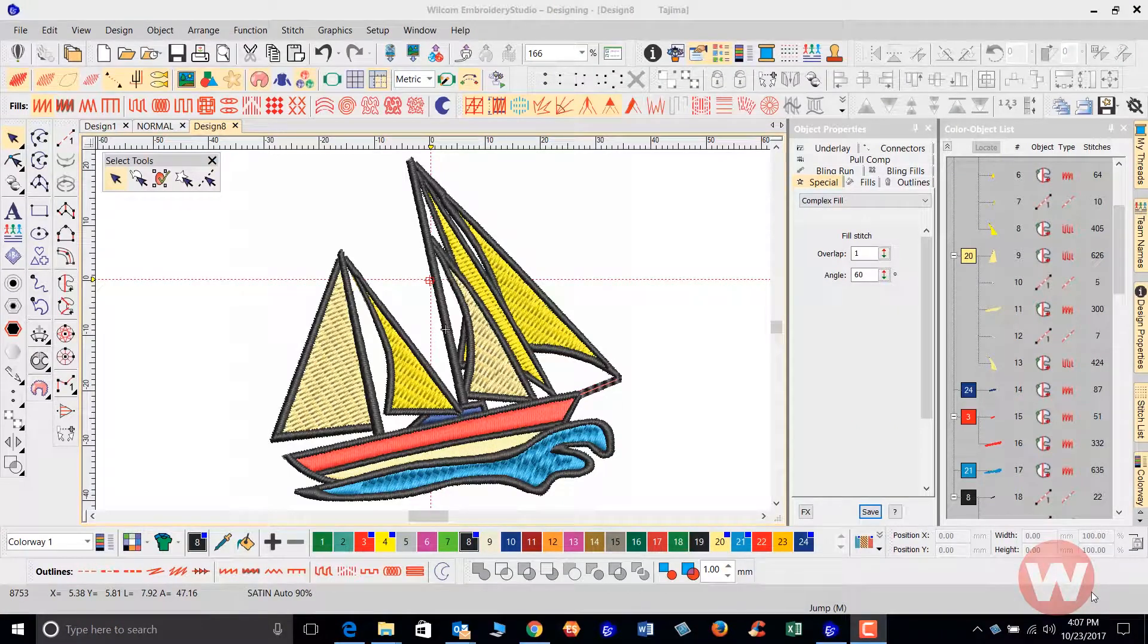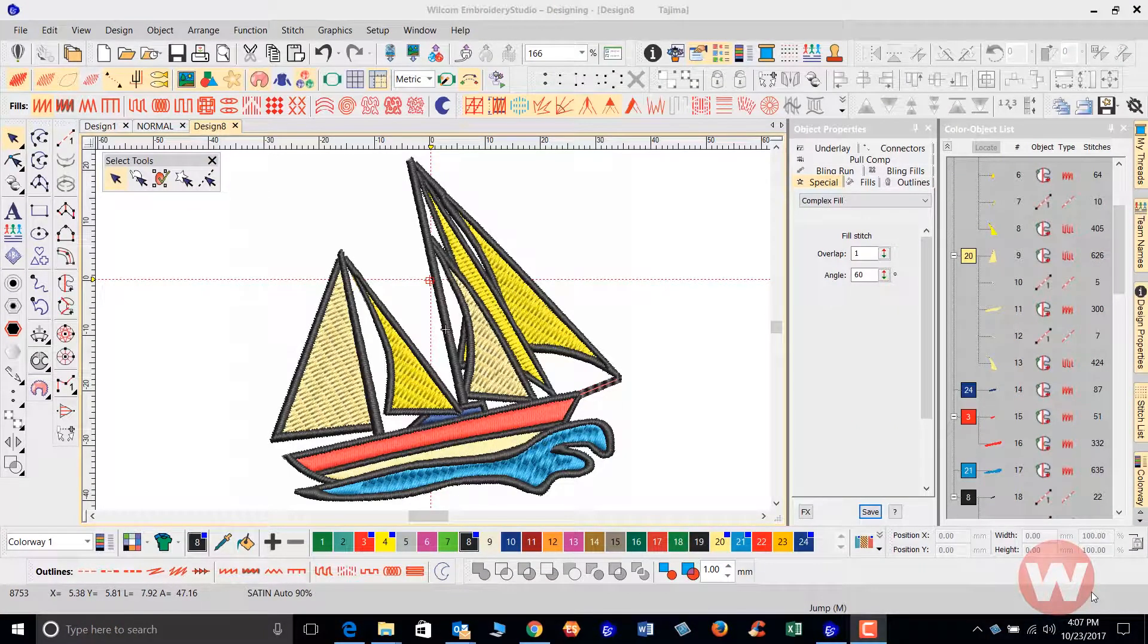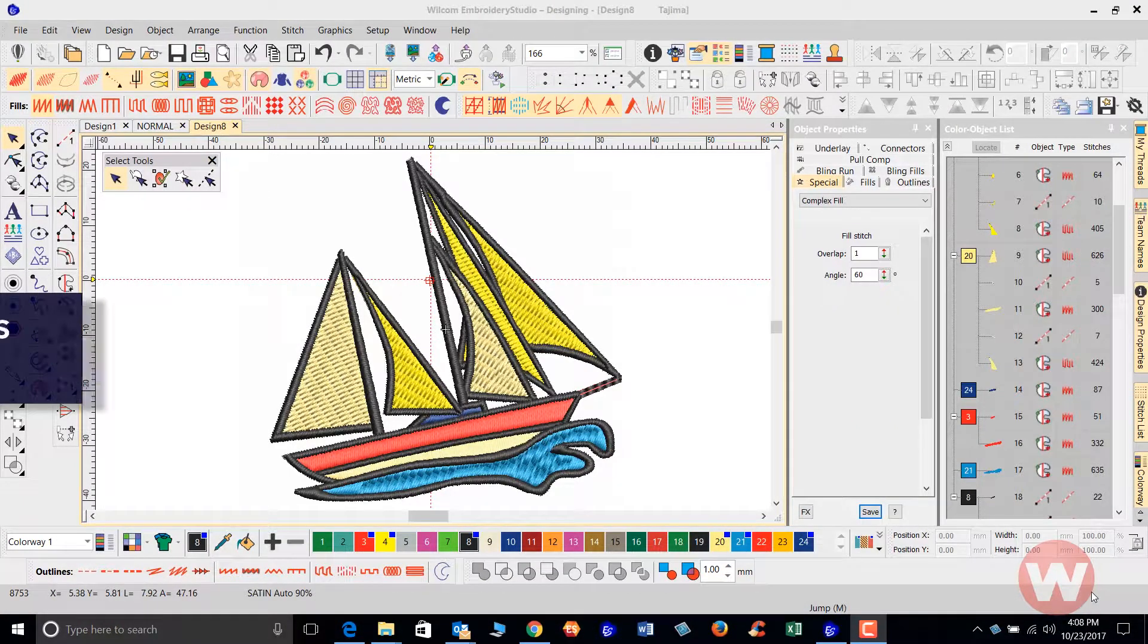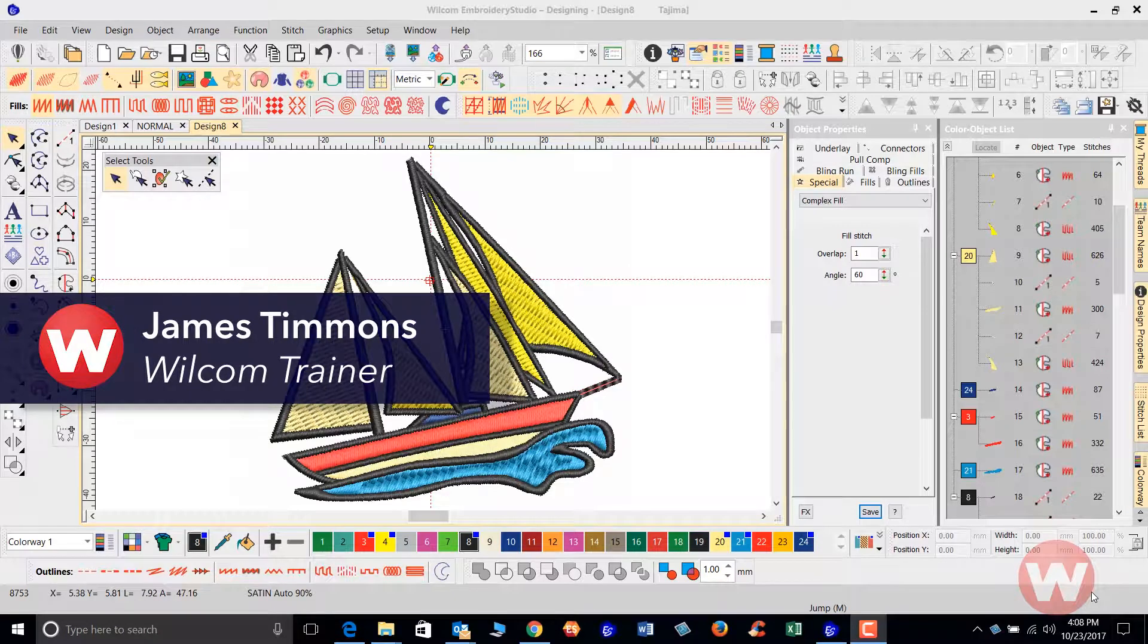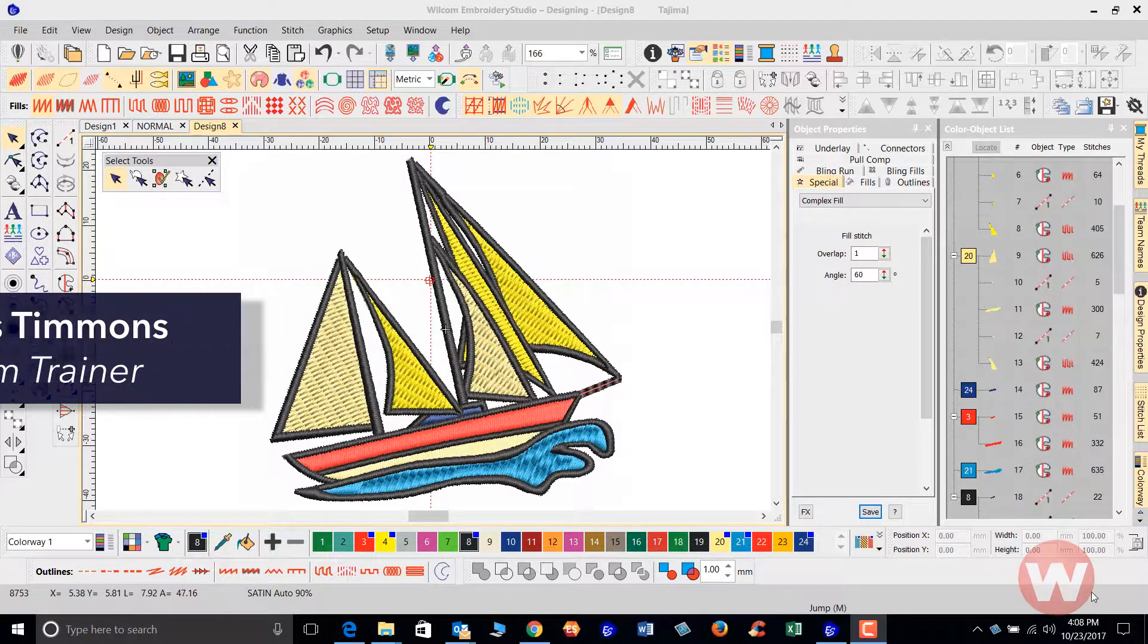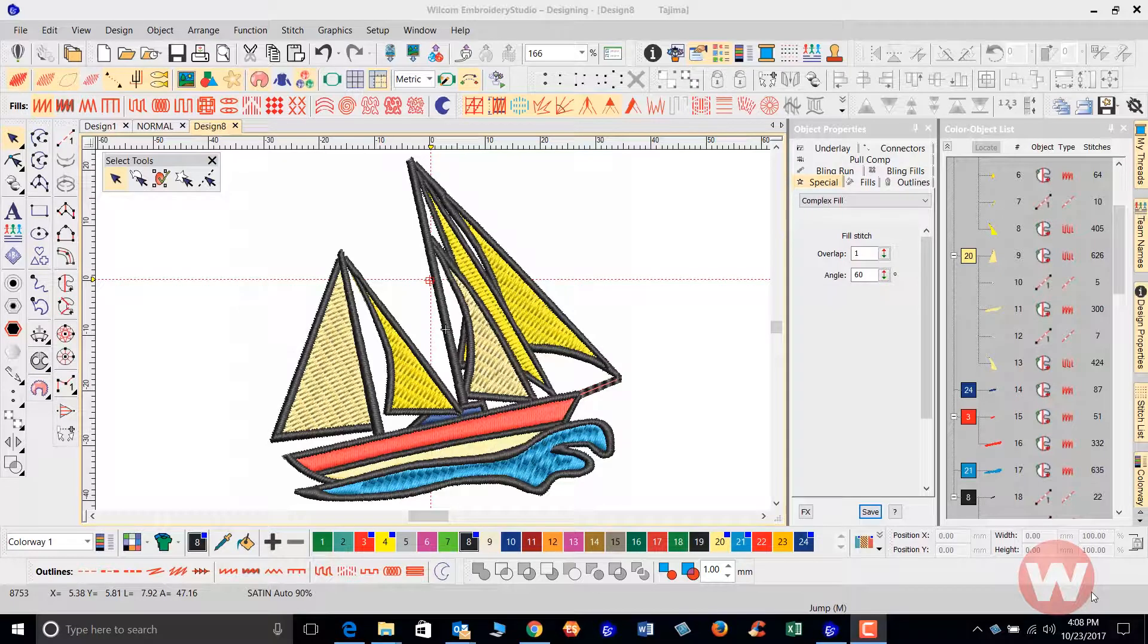Hello and welcome to Wilcom's video short series for Embroidery Studio E4.0. Today I'm going to show you how to properly bring in a DST file into the program.